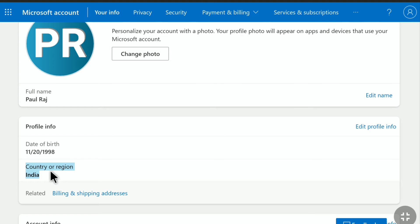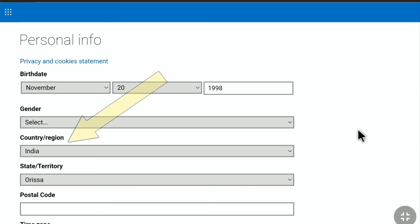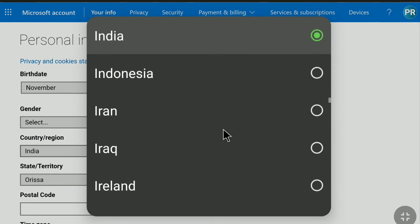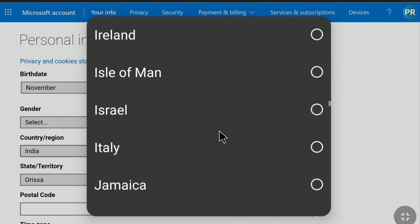To change your country on your Microsoft account, click on edit profile info. Now here you can change your country or region. Click on your country, and for example, let me select a country.